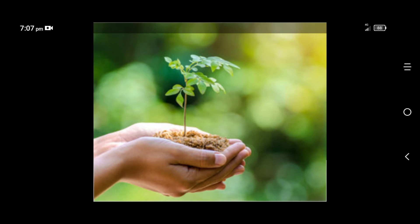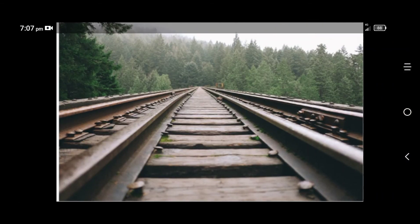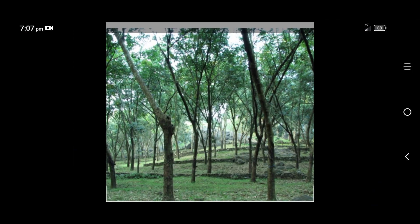The forests were divided into reserved, protected, and village forests. Only protected and village forests were allowed for villagers to use. Earlier they had collected fuel, fodder, and leaves from these forests. Later, the British decided to plant plantation crops such as rubber, tea, and coffee, replacing the earlier land use.